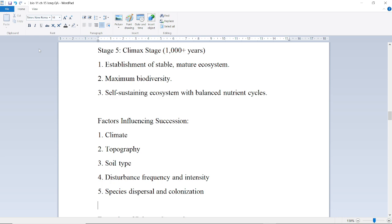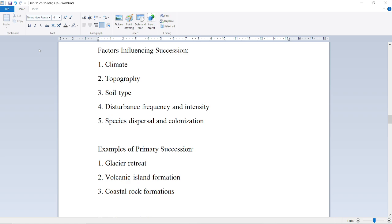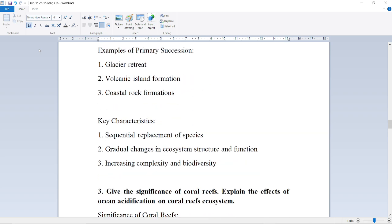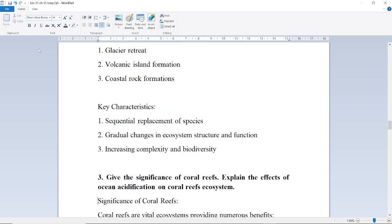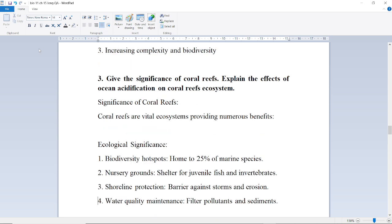Next is the Climax Stage, lasting 1000-plus years, with establishment of a stable mature ecosystem, maximum biodiversity, and a self-sustaining ecosystem with balanced nutrient cycles. Factors influencing succession include climate, topography, soil type, disturbance frequency and intensity, and species dispersal and colonization. Examples of primary succession include glacier retreat, volcanic island formation, and coastal rock formation. Key characteristics are sequential replacement of species, gradual changes in ecosystem structure and function, and increasing complexity and biodiversity.